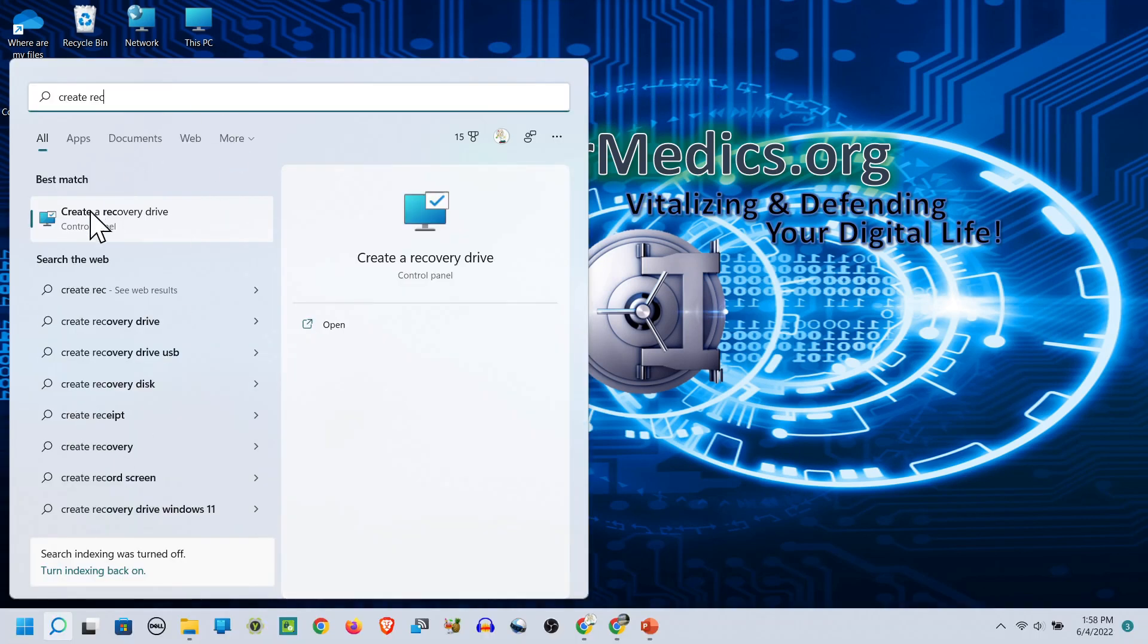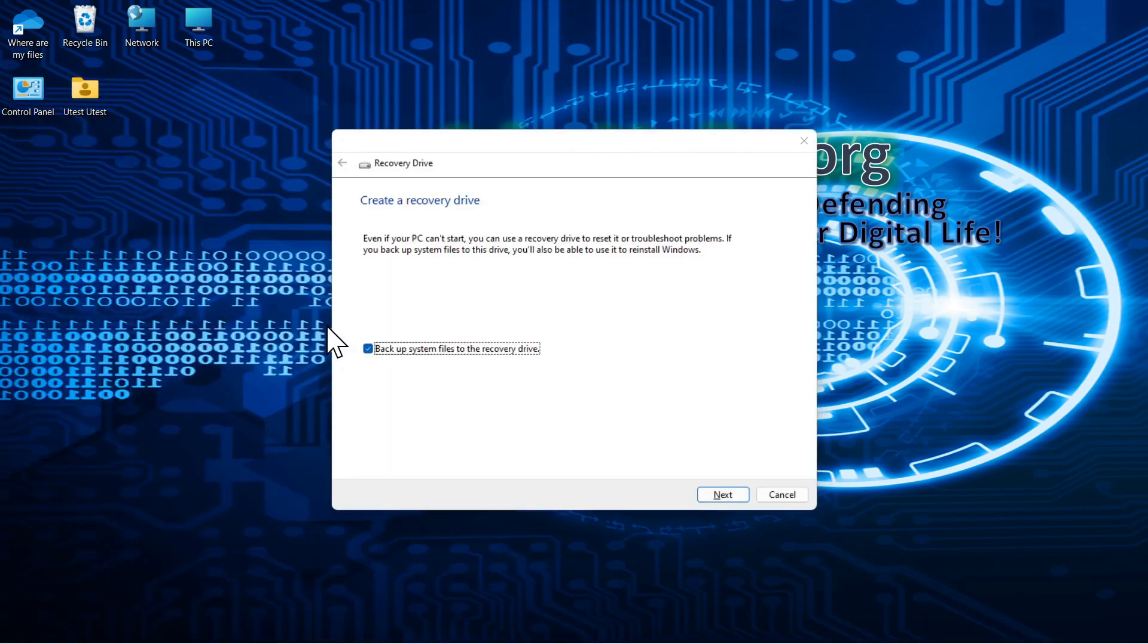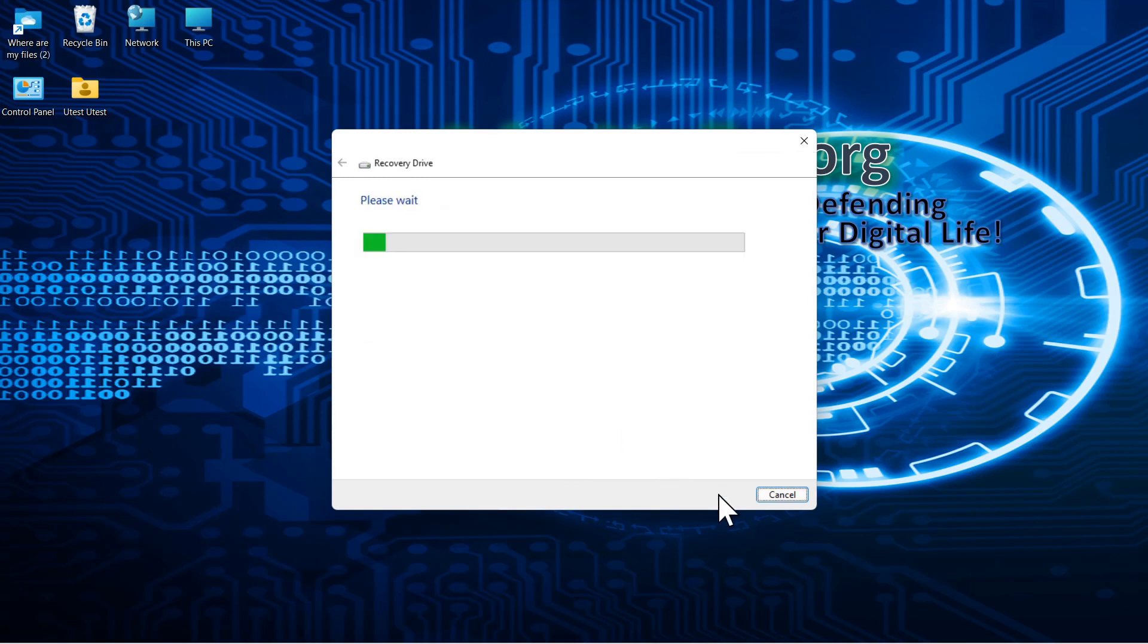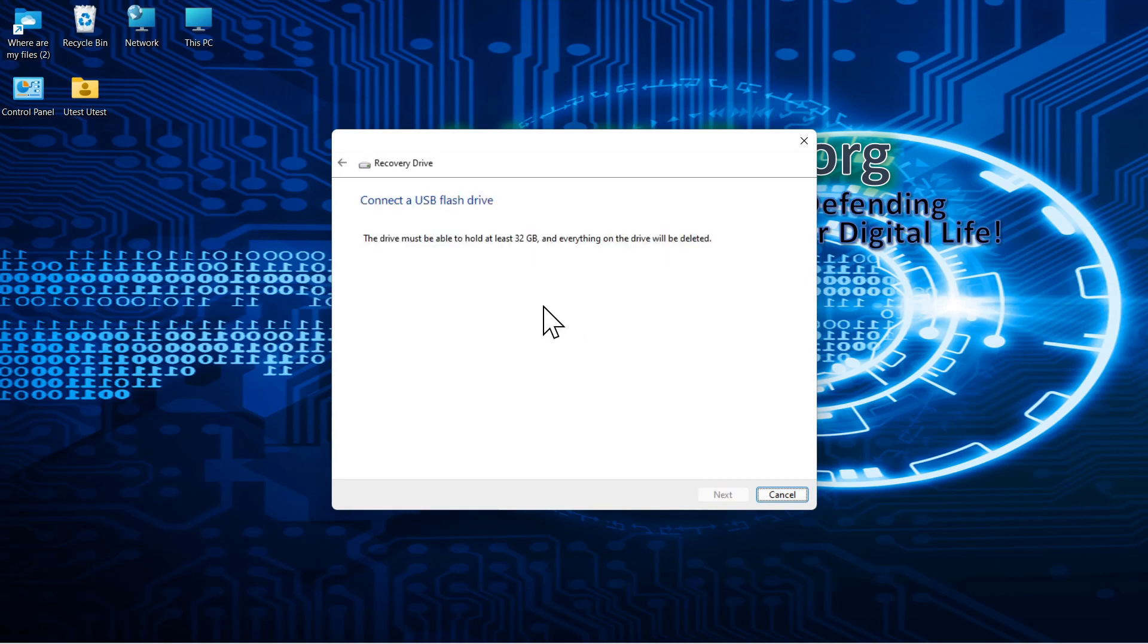So select recovery drive, open. Now the recovery drive will allow you to have a bootable system with utilities to restore your computer. And we'll get into the details as we go through this. So it's going to back up your system files to recovery. Select next. And it can take a while sometimes for the recovery drive program to launch.